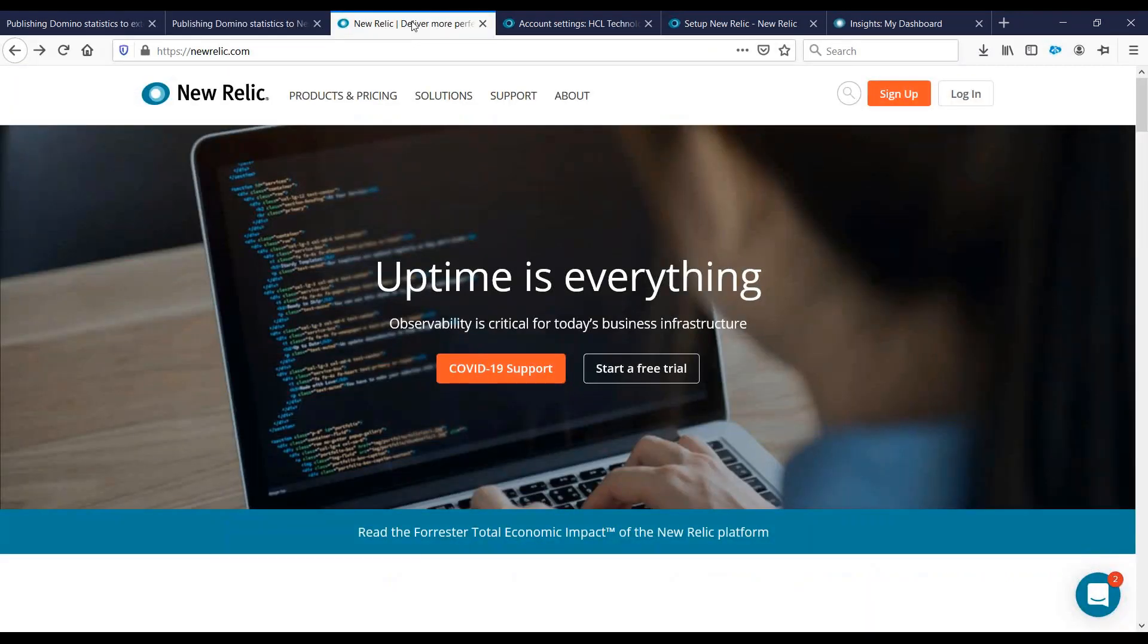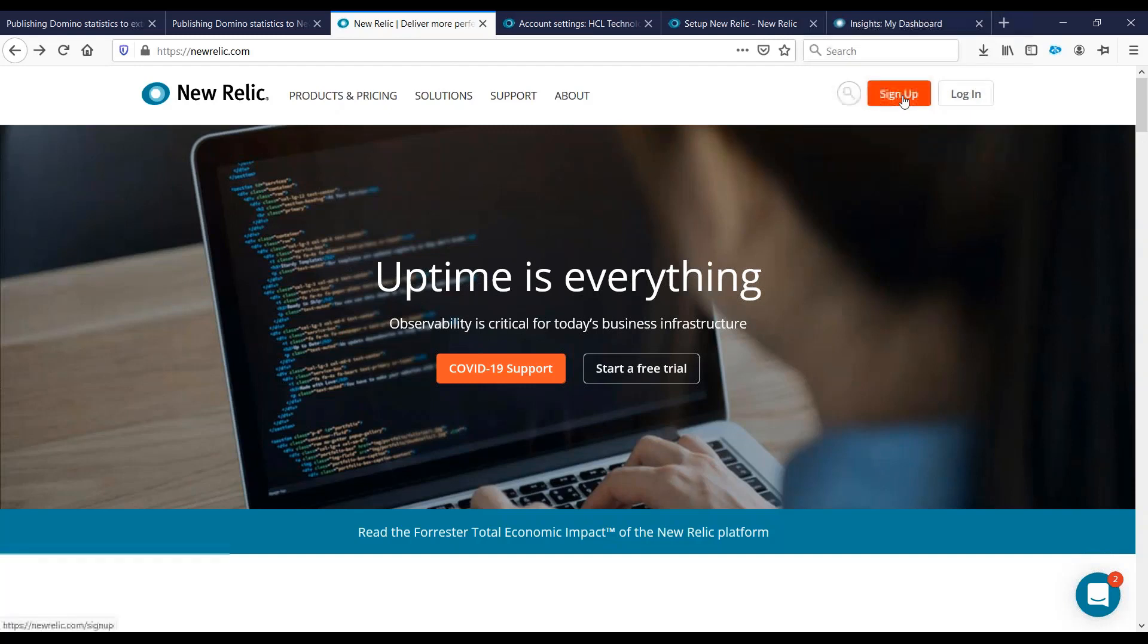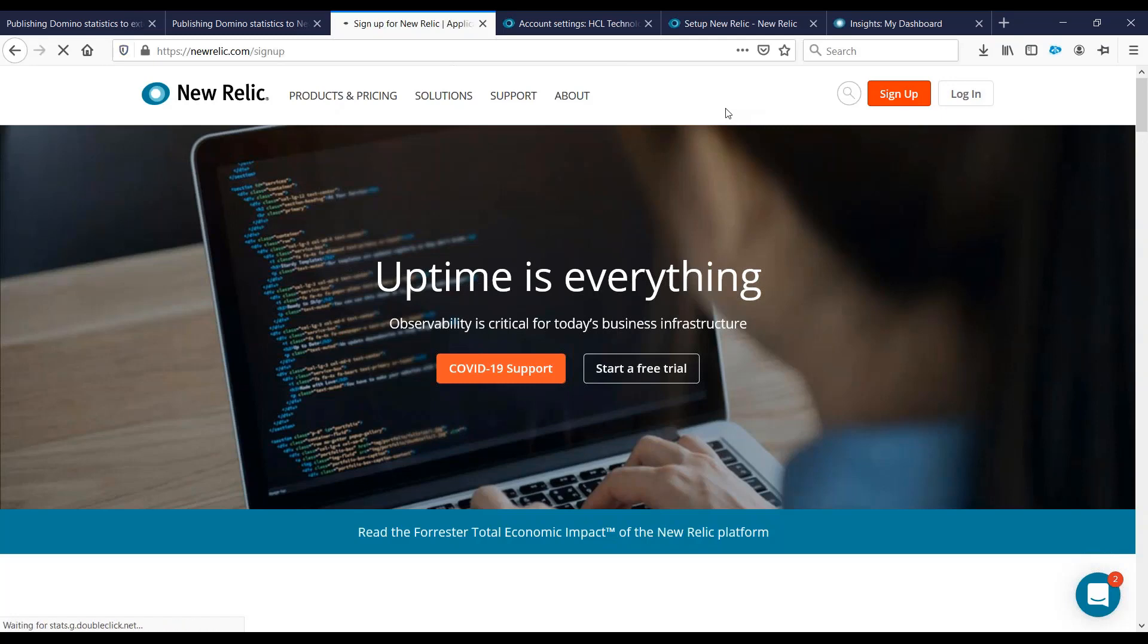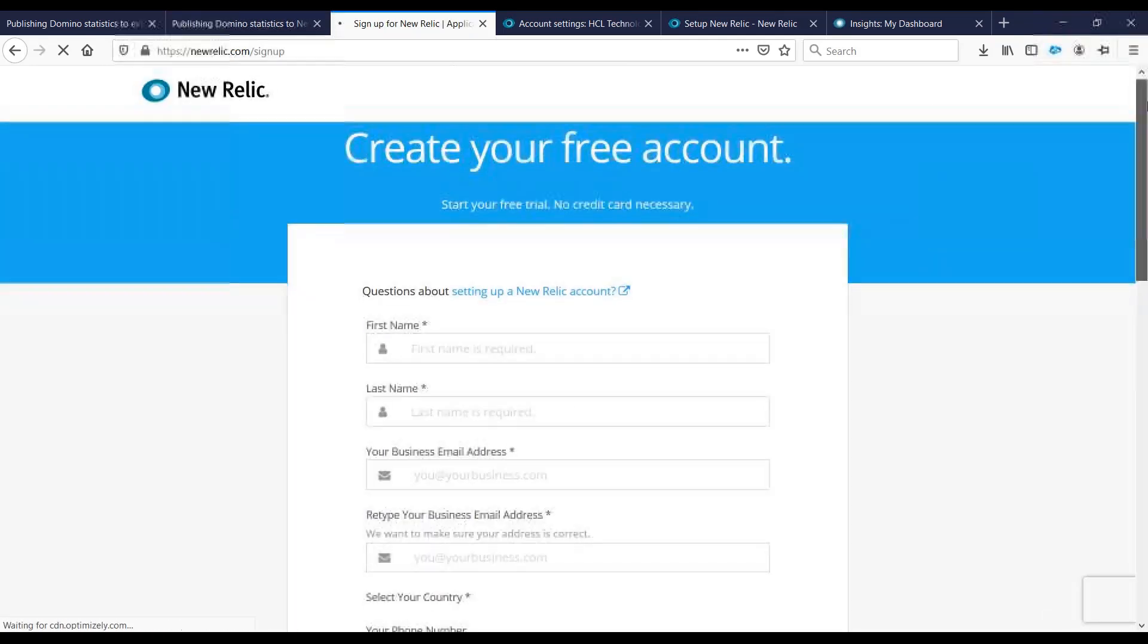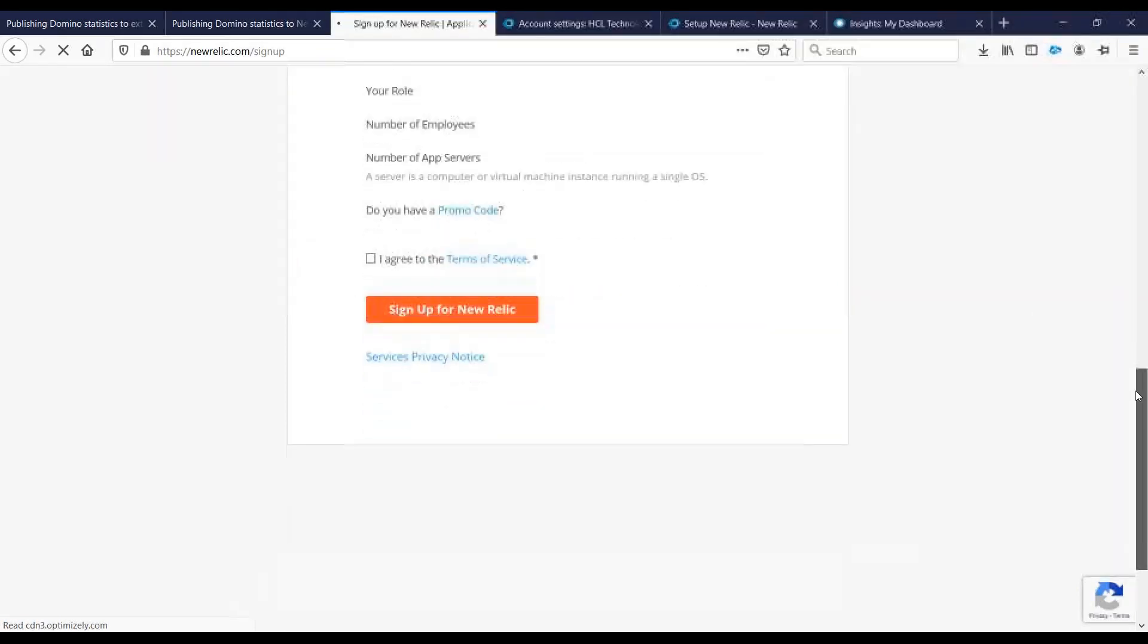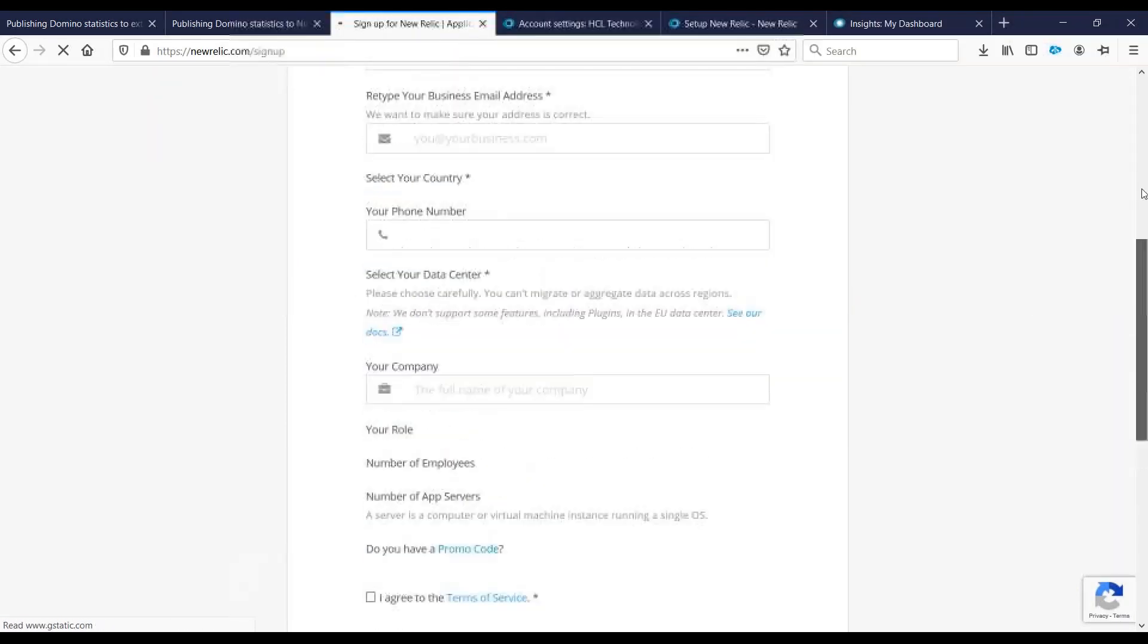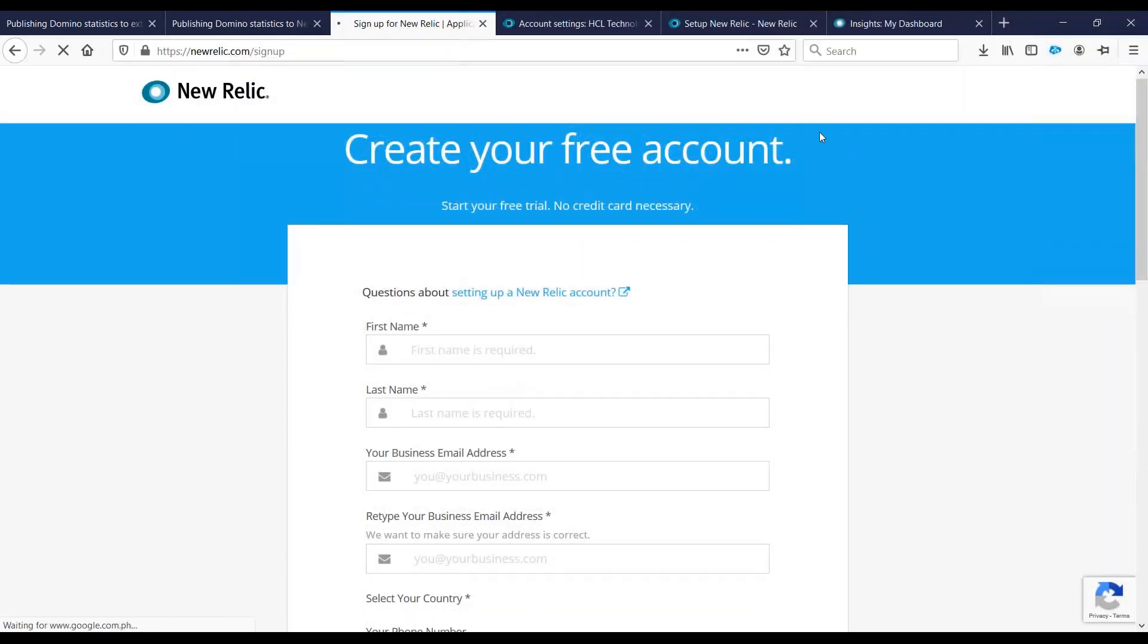First we need to log in or create an account to the New Relic website. Creating an account is free. Just put in the required details here. I already have an account to New Relic, so we'll be using that one.